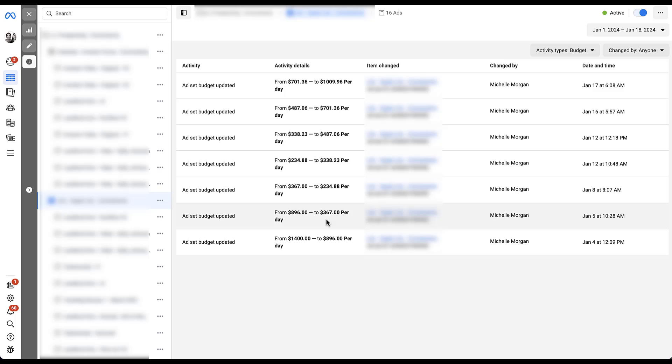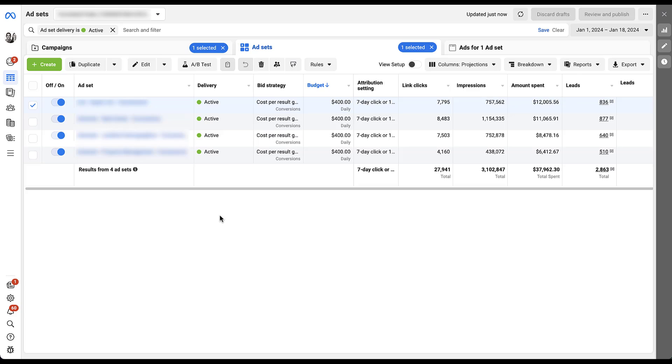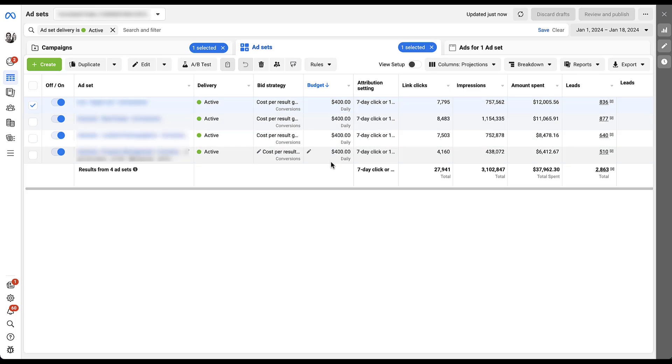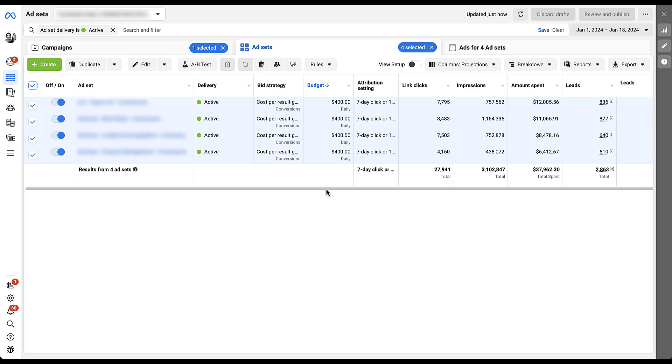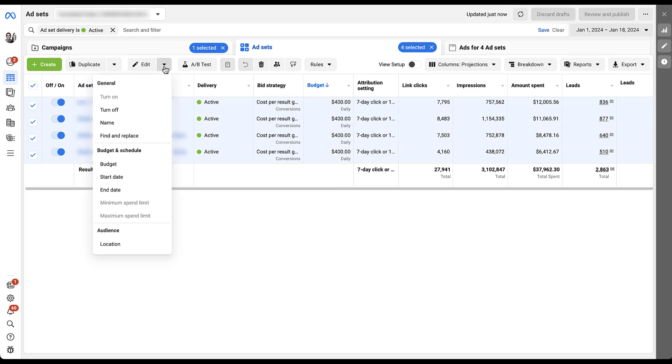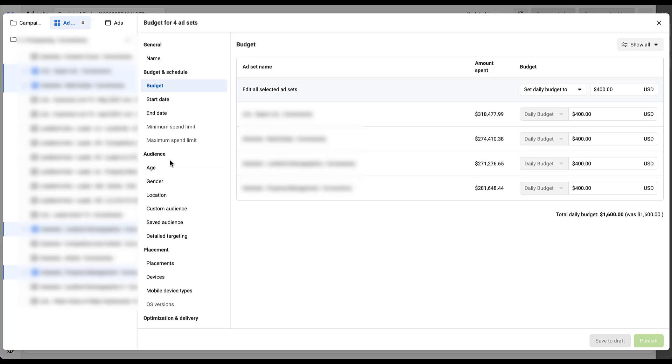So the long and the short of this video is going to be how to not have this happen. If you have only a small handful of ad sets, I encourage you to just manually adjust them here. Keep track of it and don't worry about the budget tool. But if you do have a larger number of ad sets and you do need to have things done on a bulk level, you can still utilize this tool, but keep a very close eye on it.